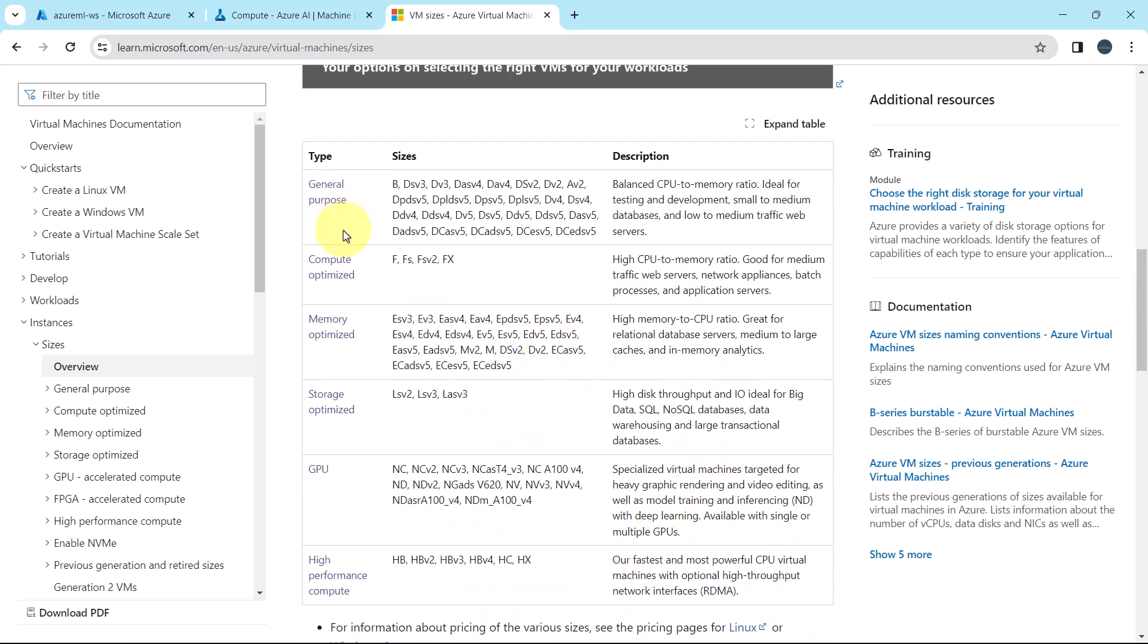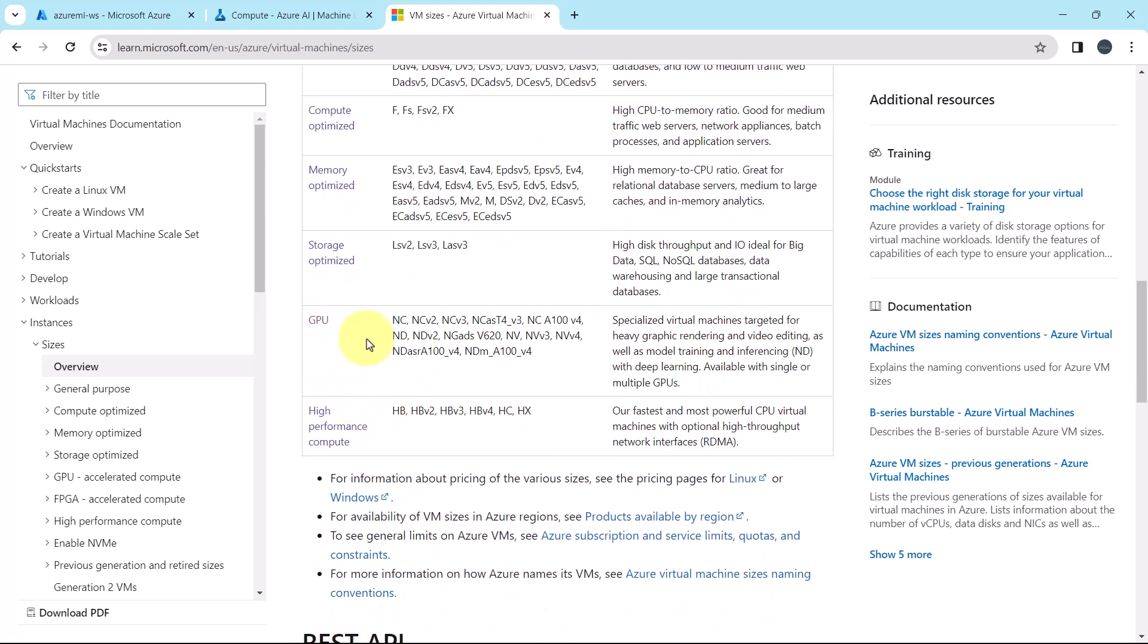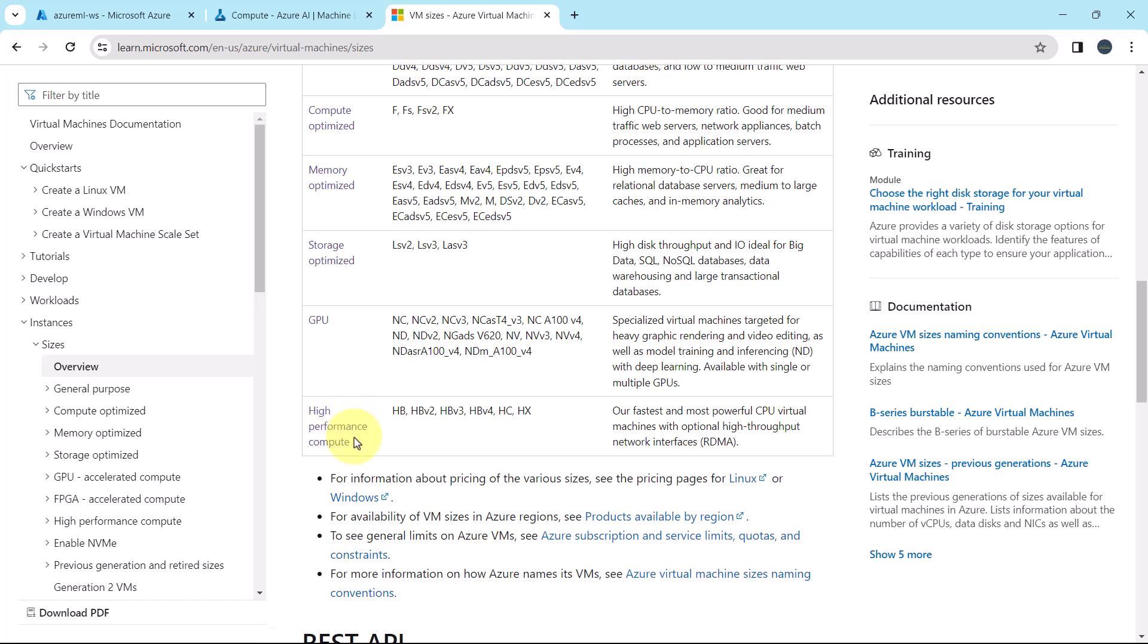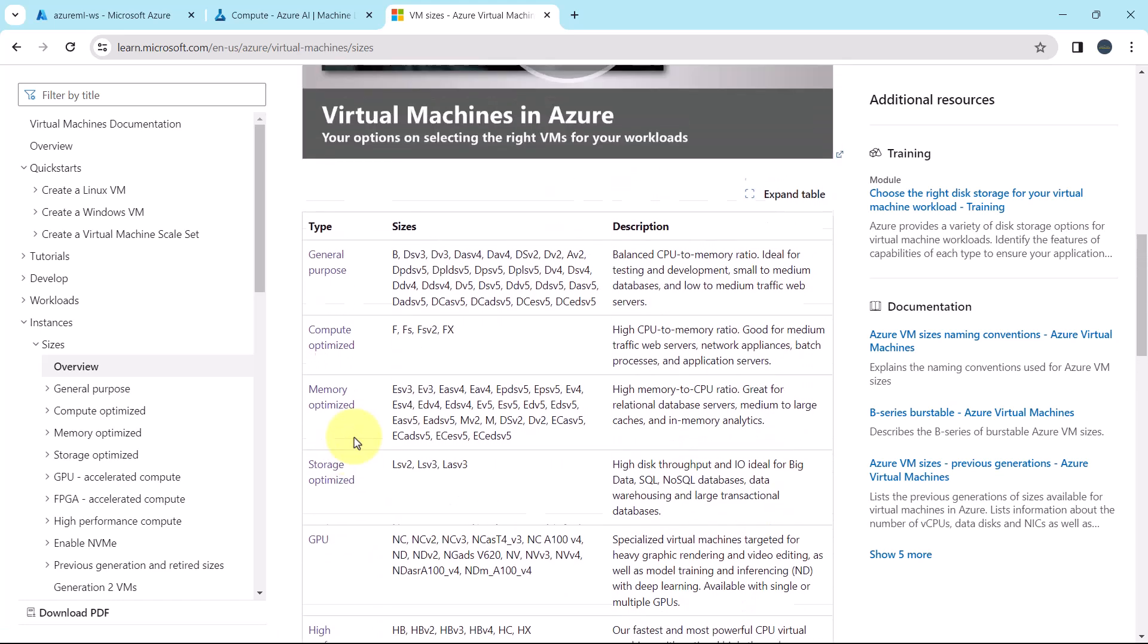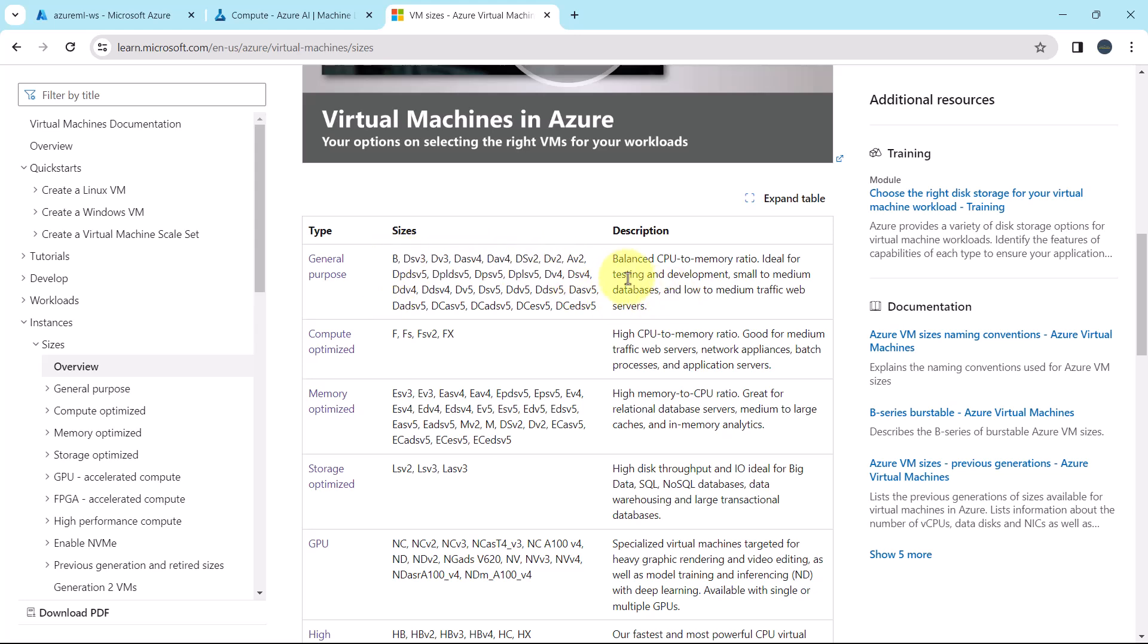These are the virtual machine types. First one is general purpose, then the second one is compute optimized, memory optimized, storage optimized, GPU and high performance compute. So these are the 6 virtual machine types. Here you will get the sizes and the description. The general purpose is for balanced CPU to memory ratio and ideal for testing and development, small to medium databases, and low to medium traffic web servers.